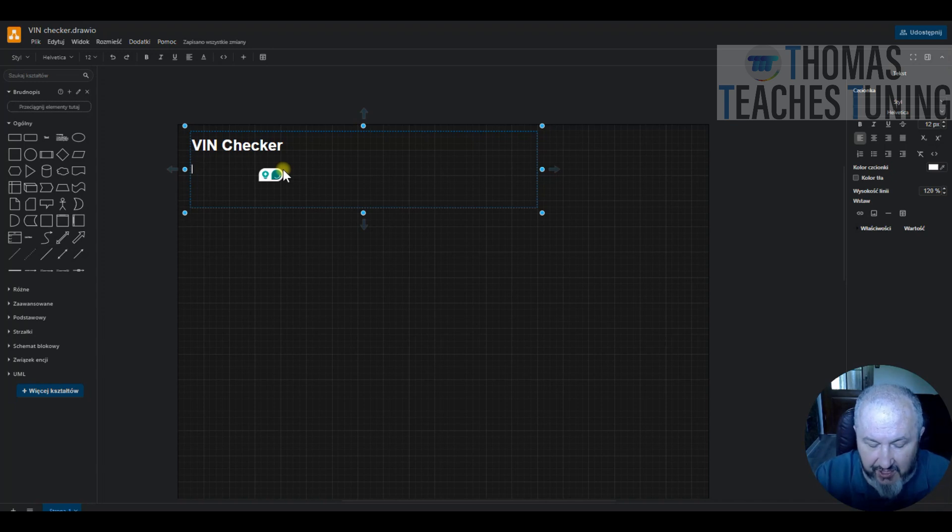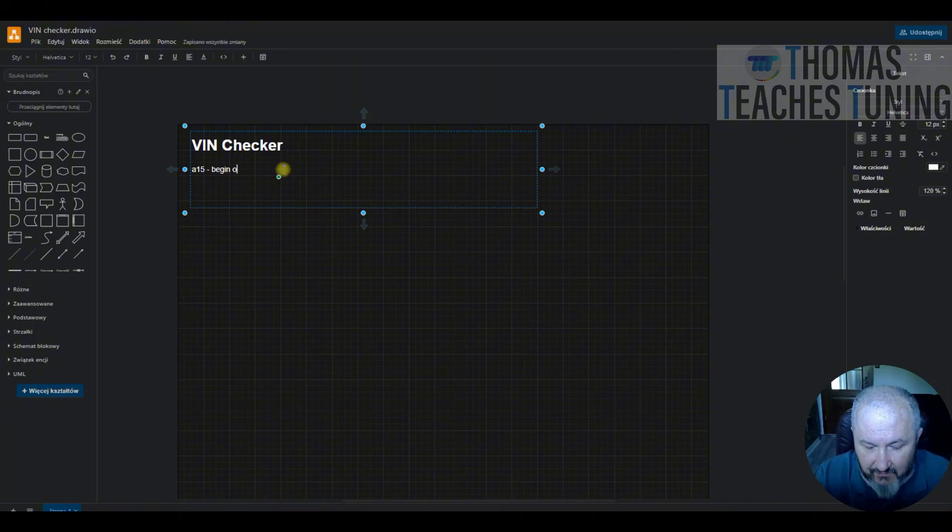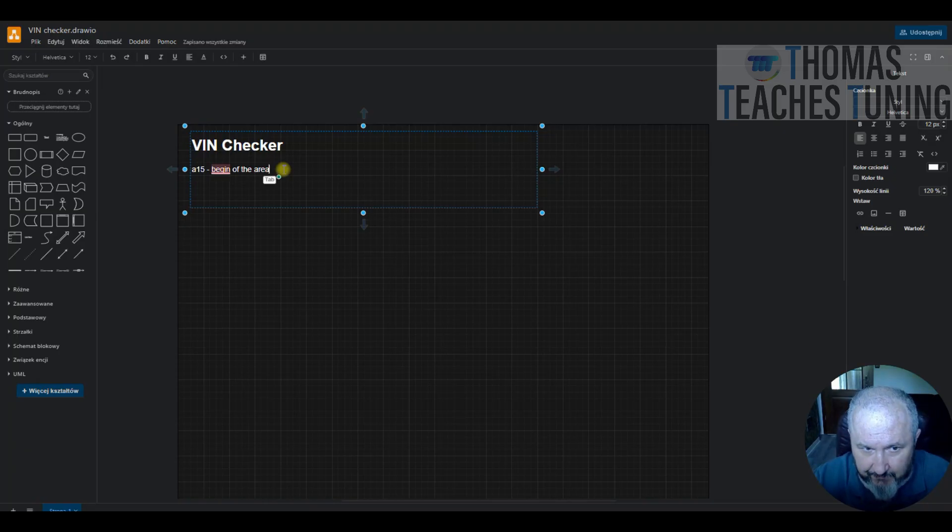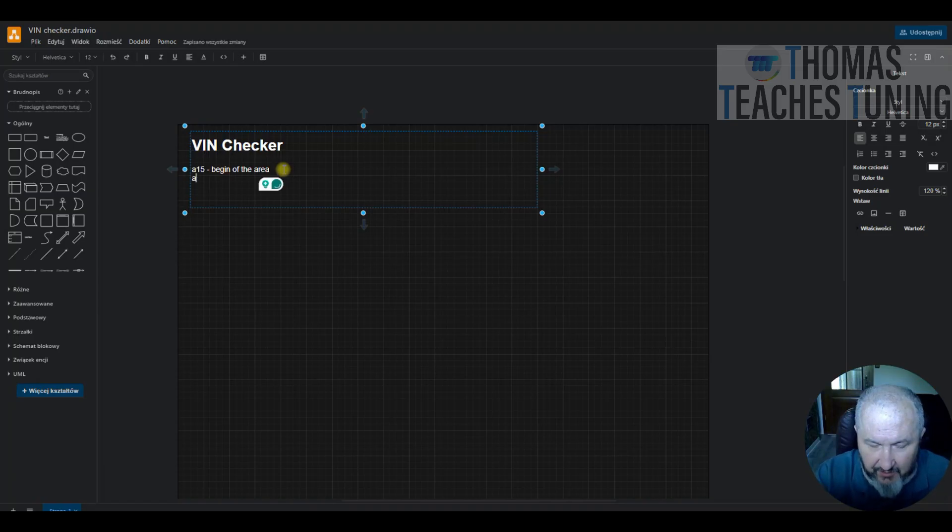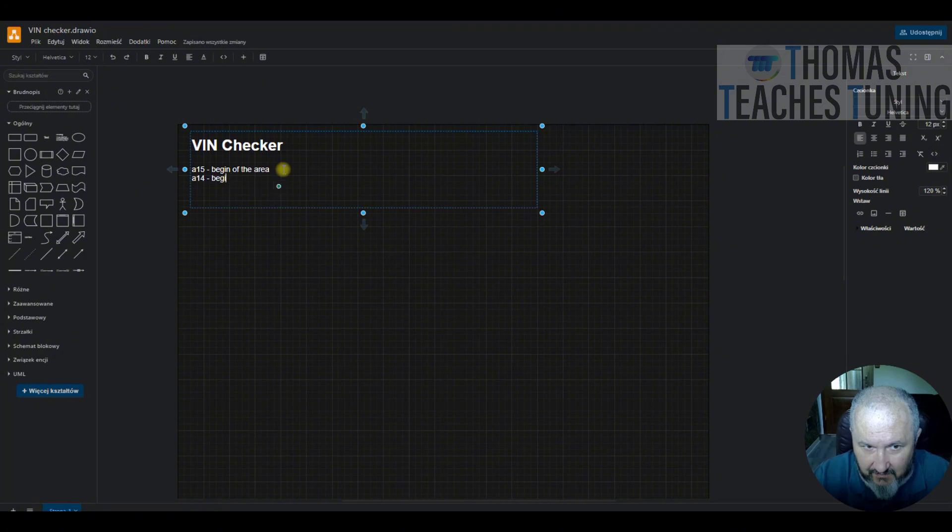So I will just keep A15. This will be the beginning of the area. Then we will use A14 as the end.